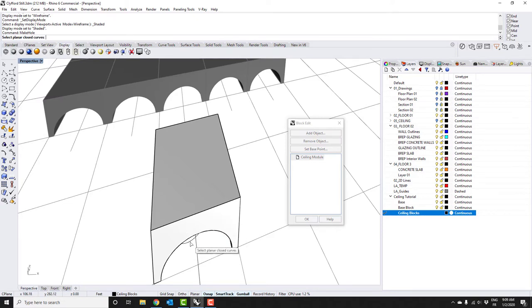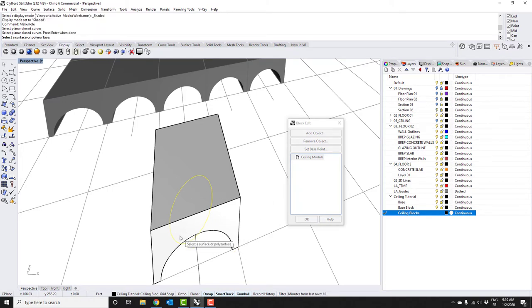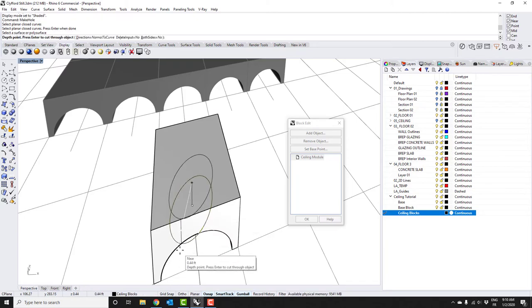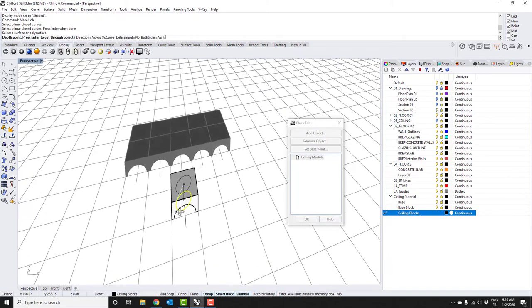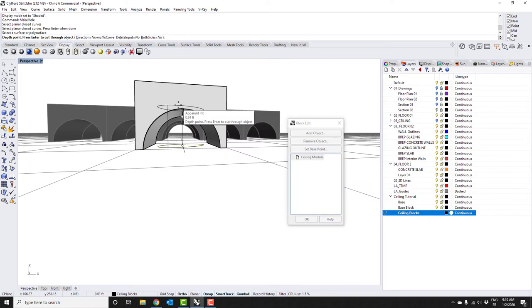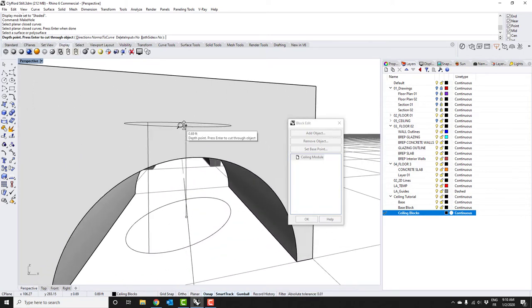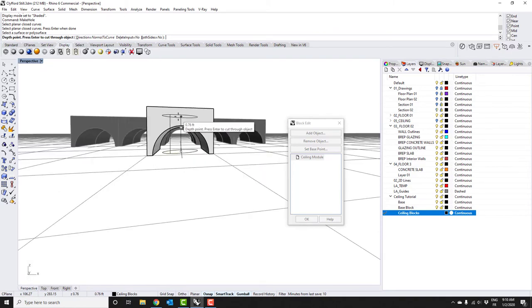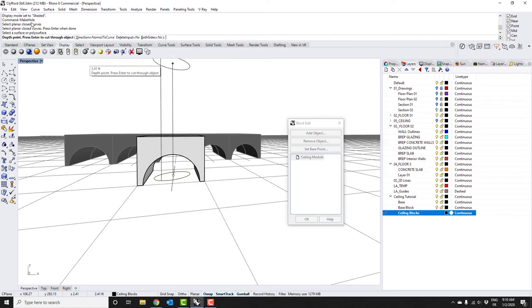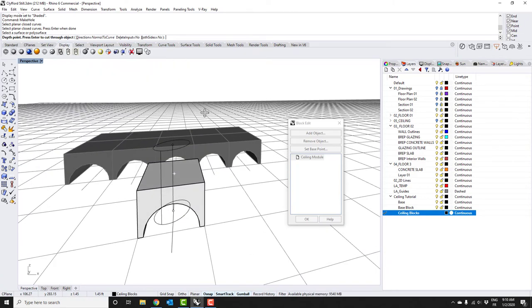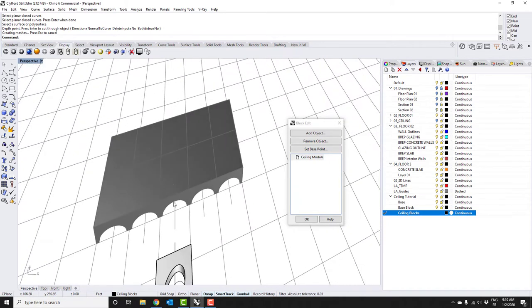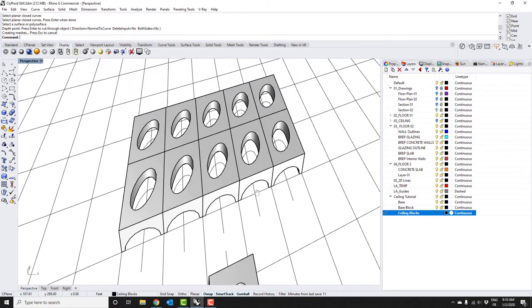If you type in M-A-K-E-H-O-L-E make hole, first it'll ask you to select some closed curves that you want to cut the hole with, so I'm going to select the ellipse, then hit enter. Then it says select the surface that you want the hole to be in, and I'm going to select our block. The next thing is going to say how deep do you want this hole. If you want this hole to cut all the way through, look over here it says press enter to cut through the object, so I just hit enter and it's going to cut through the object.